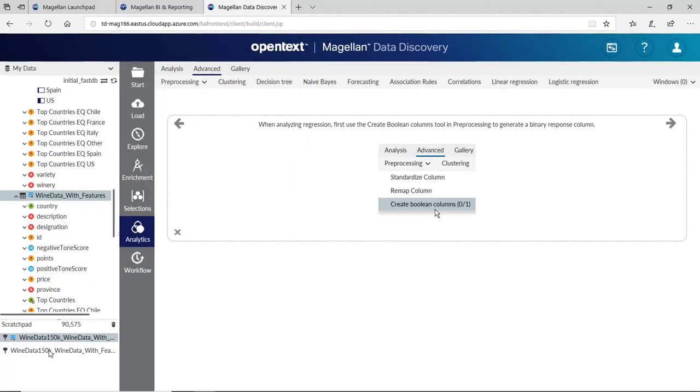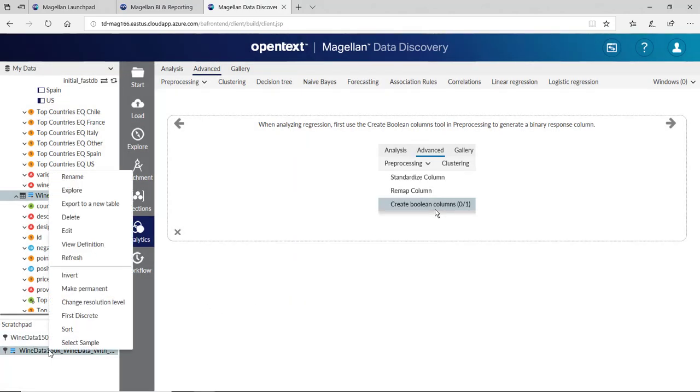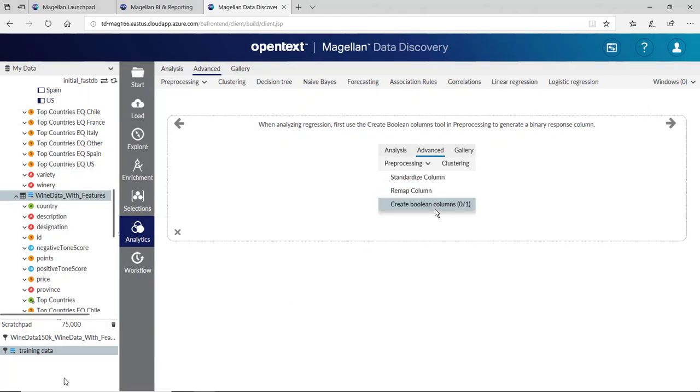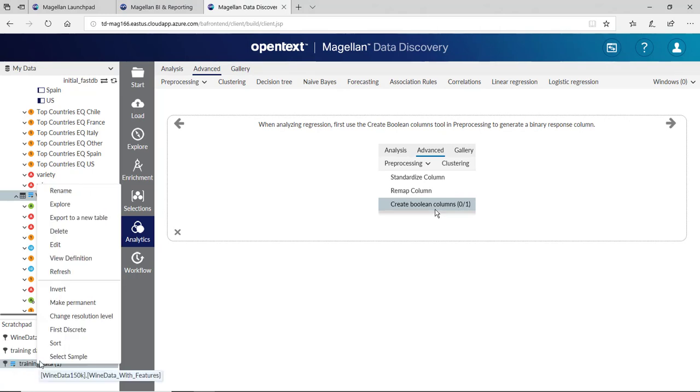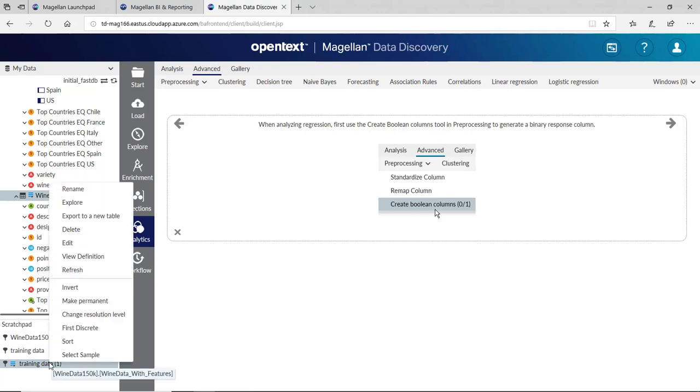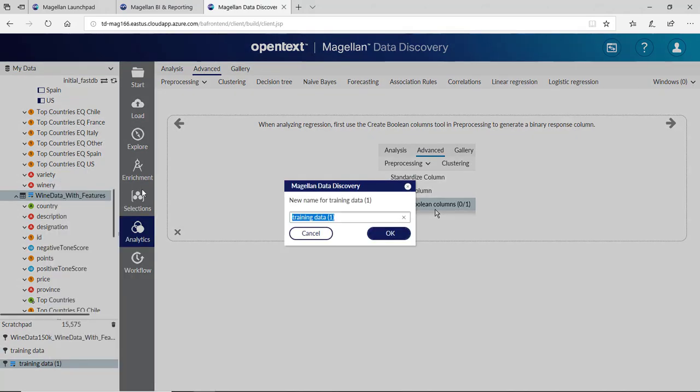Now I can use the same field. I'll call this one, I'll rename this for Training Data and click OK. I can invert that by simply dragging it in, creating an invert of 15,000. I'll rename this one Test Data and click OK.